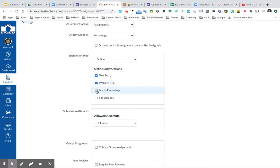I may also choose Media Recordings, which allows the students to upload files or even use something called the Studio for the students to be able to record either their desktop or have the webcam come on.